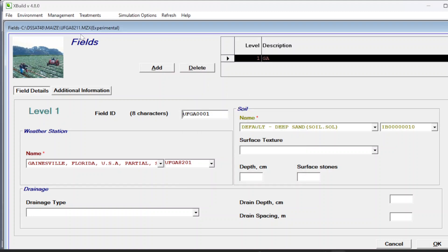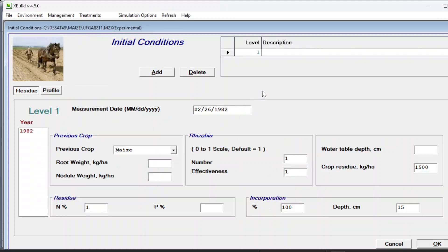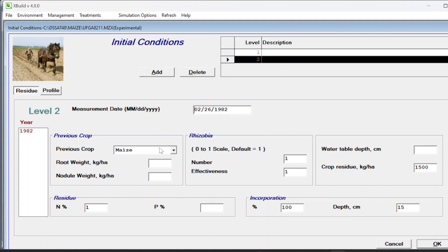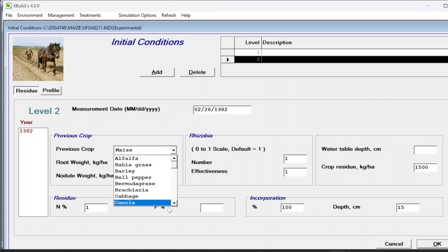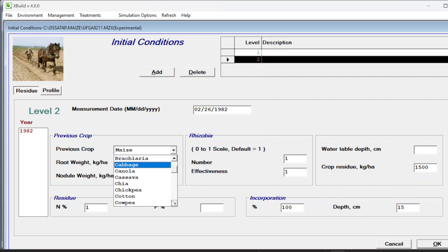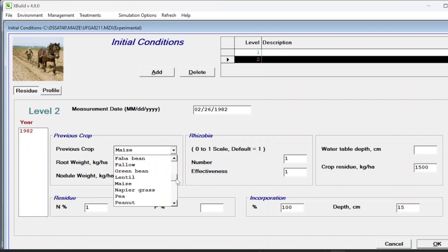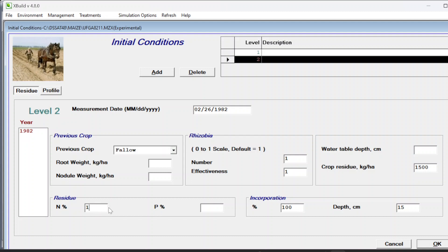Similarly for initial conditions - if you have a different crop at that land you can add it here. For example, fallow - there was no residue, no crop residue. Let's go with this option, click fallow. There was no crop residue, it was empty.